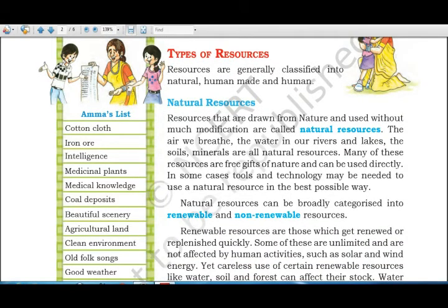Natural resources are those we get from nature and can use as they are, without modifying them. Examples include the air we breathe, water in rivers and lakes, soil, and minerals — many are free gifts of nature. In some cases, tools and technology are needed to use a natural resource in the best possible way.